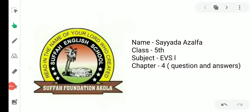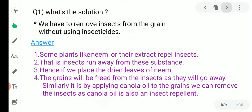Assalamu alaikum students. I'm going to take your questions and answers of chapter number four. The chapter name is Environmental Balance. Question number one: what is the solution to remove insects from grain without using insecticide?